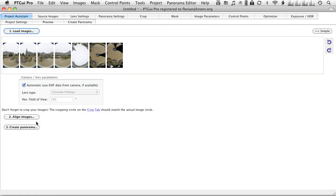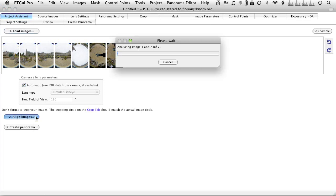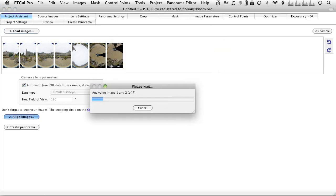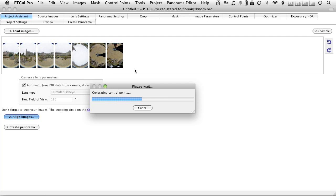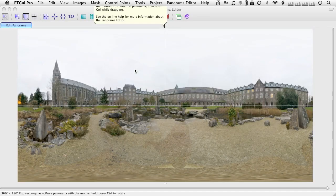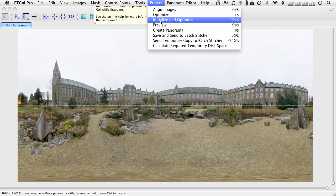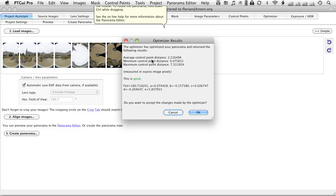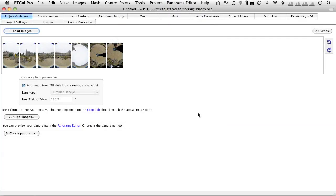I will now align the images and let the control point finder do its job. It will analyze the images, find the overlapping areas by finding control points and then aligning them to figure out which way the images have to be arranged so that they overlap. Now, let's have a look at that. If we just run the optimizer again, we'll get a good result. That's great.